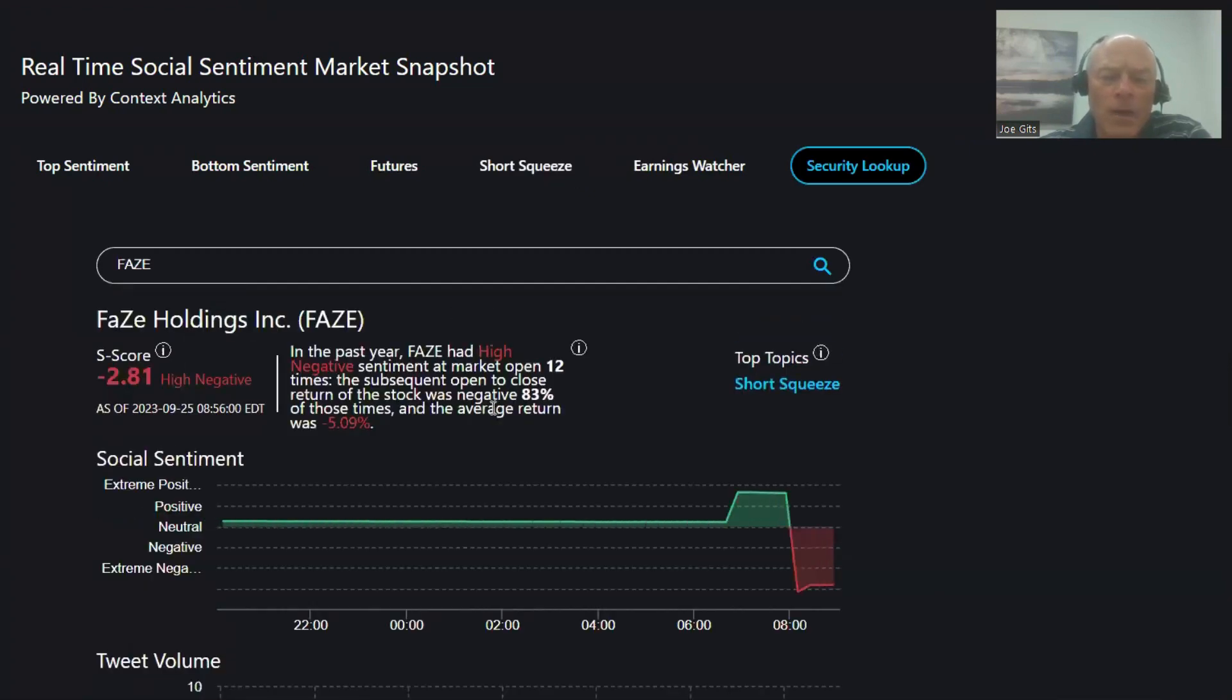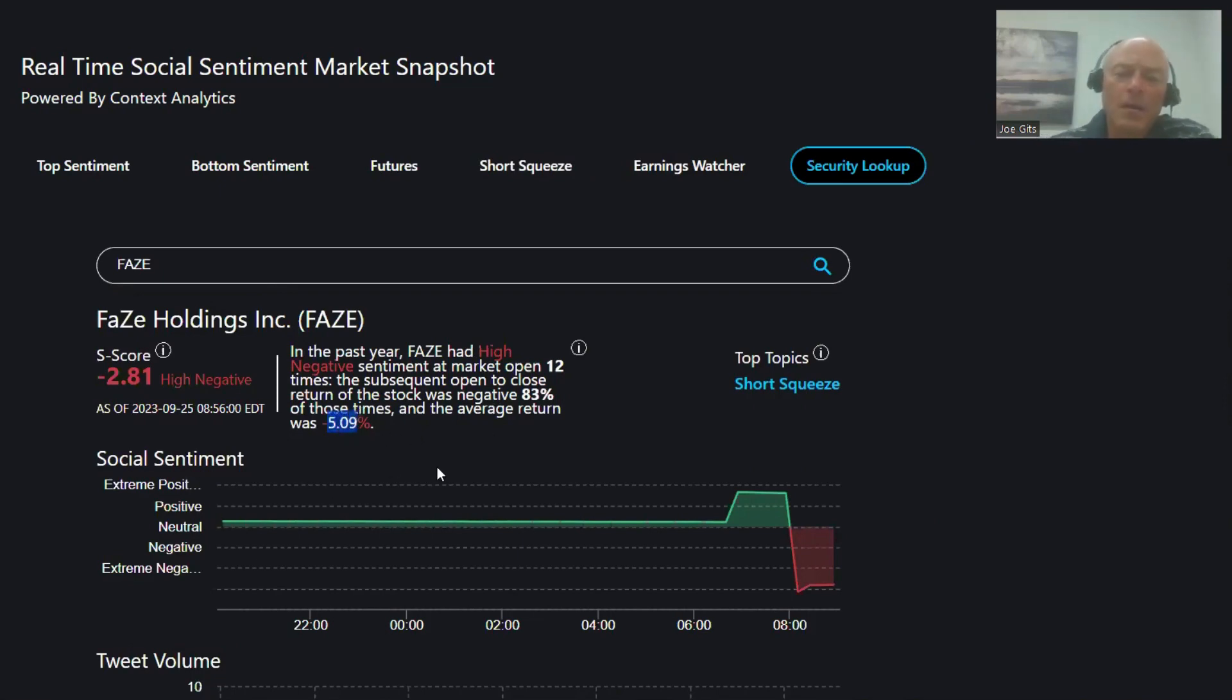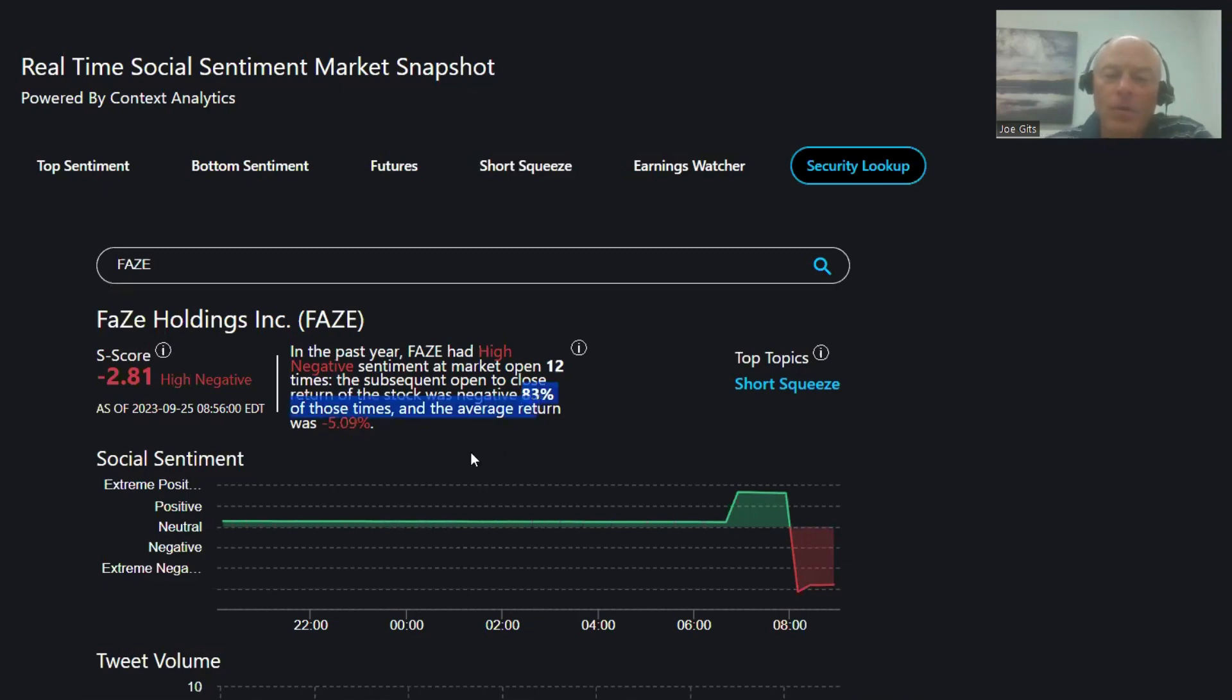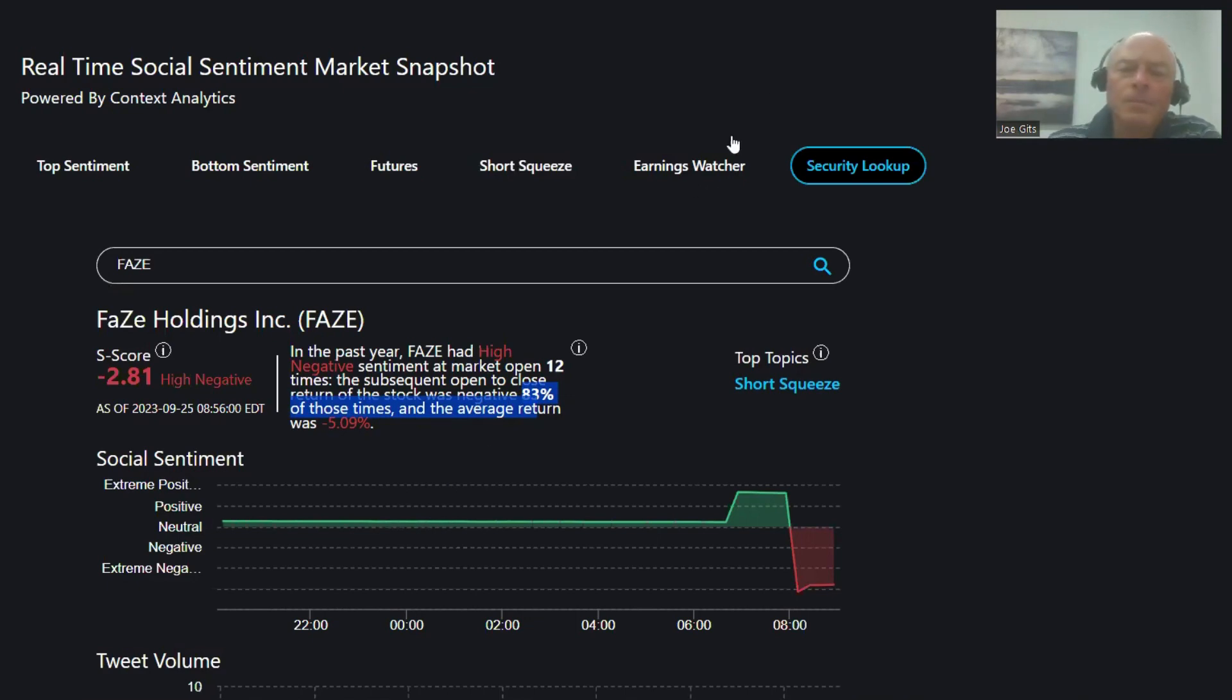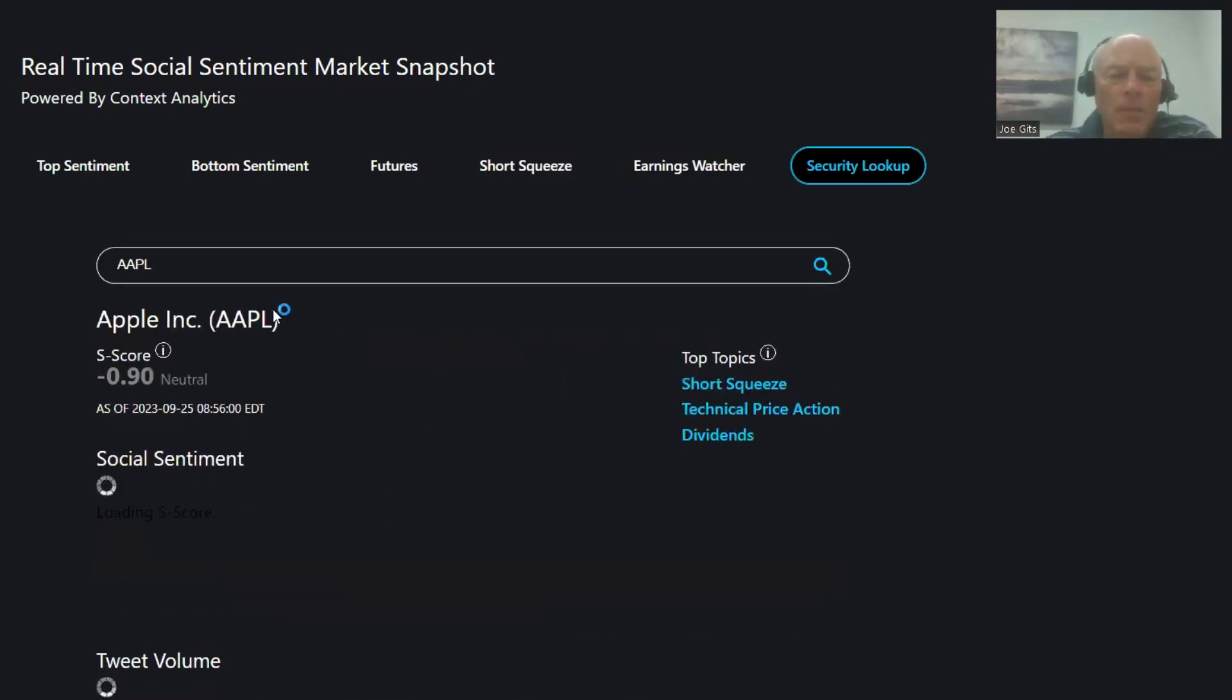This one, FaZe (F-A-Z-E), 83% of the time it's lower, negative 5.09%. I was wrong on that, that is a nice return. Short squeeze on that one—83% of the time it's lower and negative 5.09, so this one does not squeeze. Let's go to security lookup.